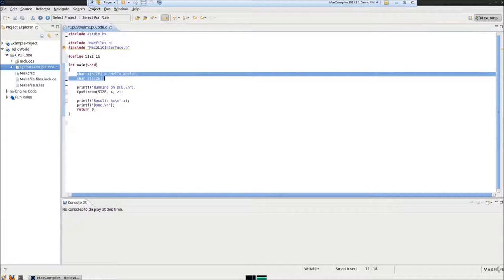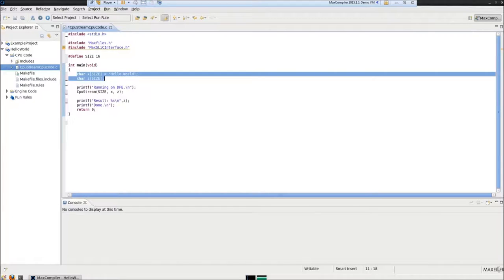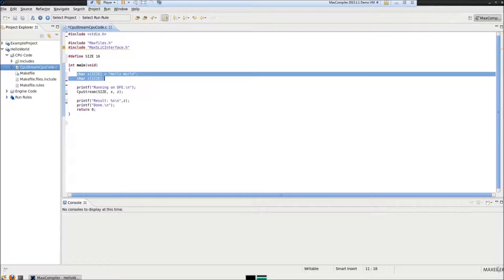Here you can see a string x initialized with the value of hello world. String x is representing the input string for the data flow kernel. String z is representing the output string that will be passed over by the kernel.